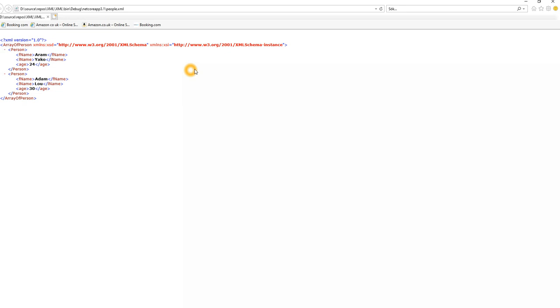In the next tutorial I will show you how you can read from a file and deserialize XML. Thank you for watching, see you at the next tutorial.